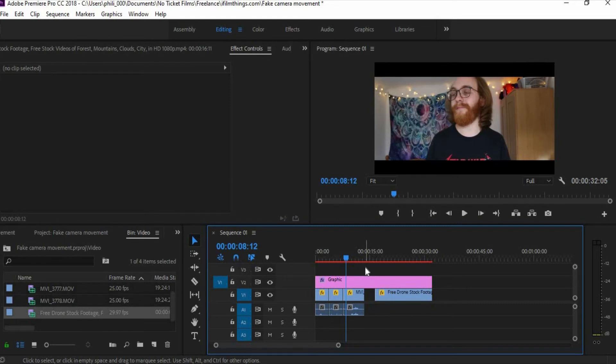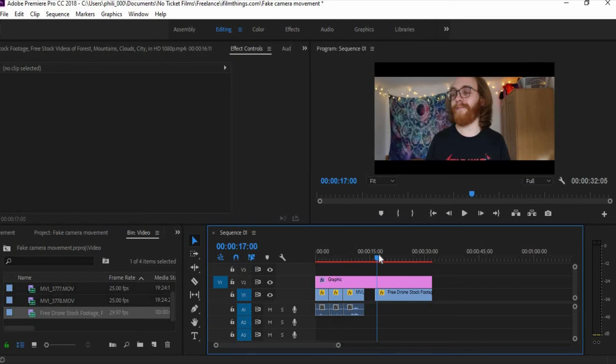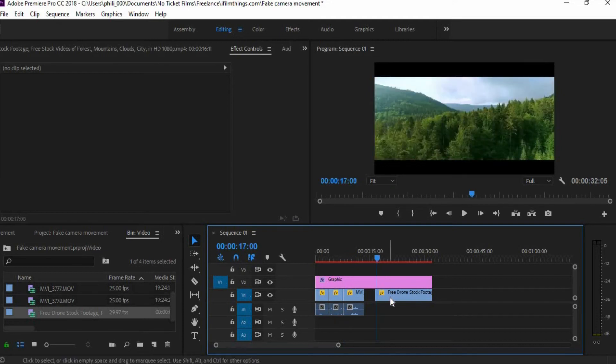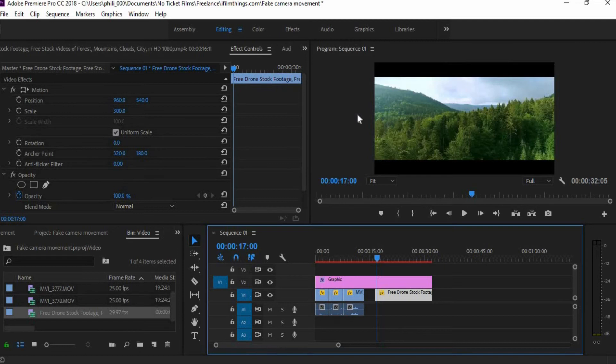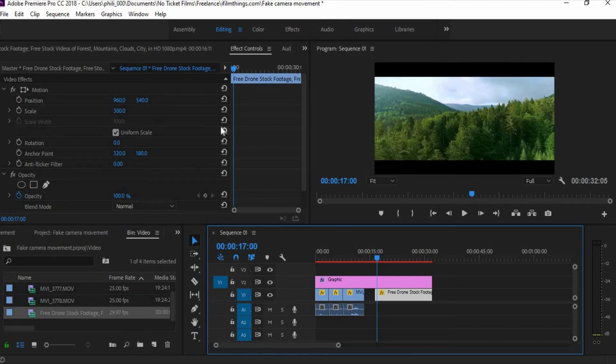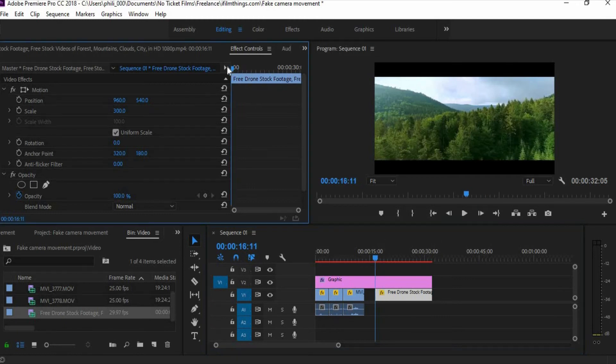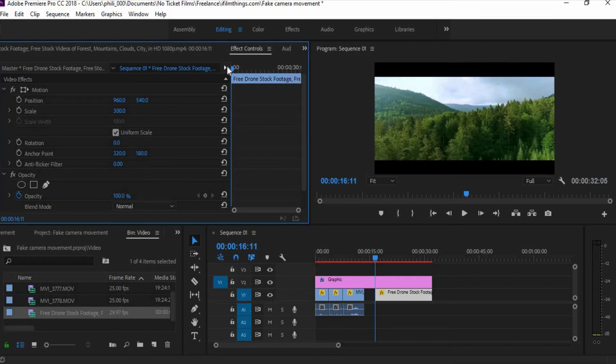So the next and final thing I'm going to show you is how to use this similar animation style within Premiere Pro to do it with drone footage. Now for this one I found this on YouTube, it's royalty free, completely fine. And what we're going to do is going to do a fake zoom in.